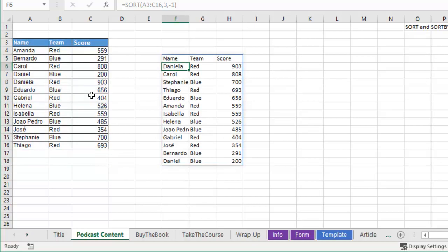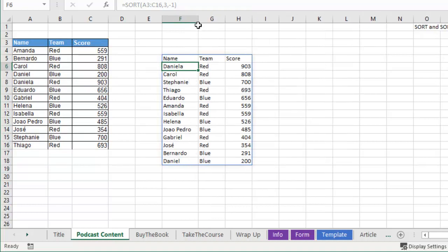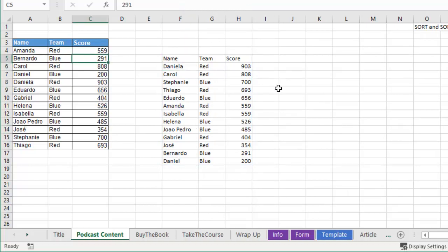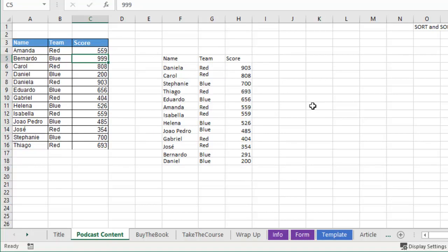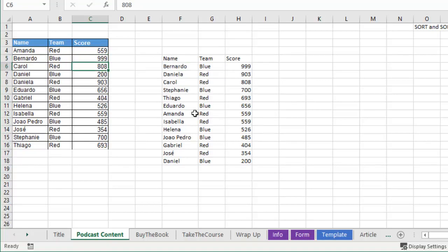And bam, there's our results, and those results are live. So we'll make this a little bit wider here. Let's take Bernardo 291, we're going to juice Bernardo up to 999, and bam, the data resorts on the fly.